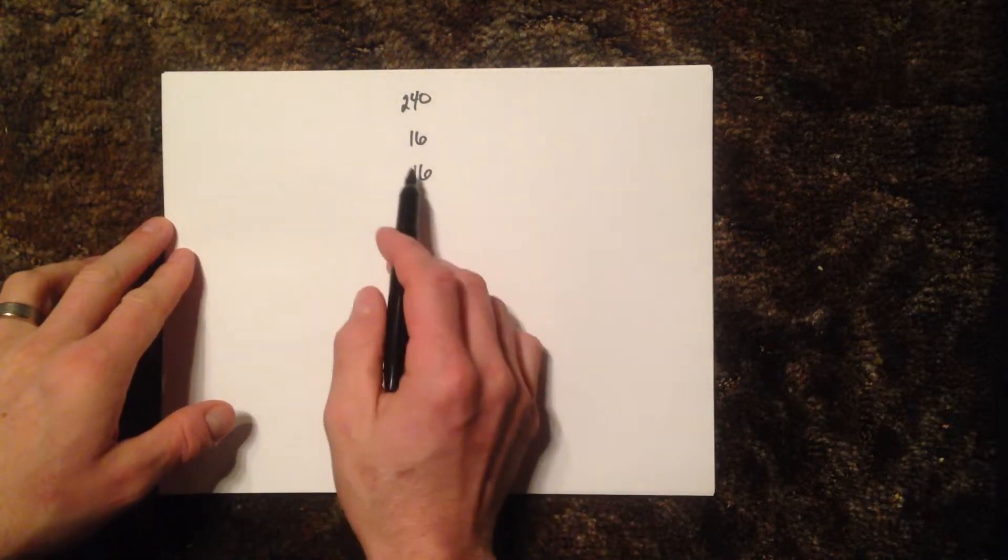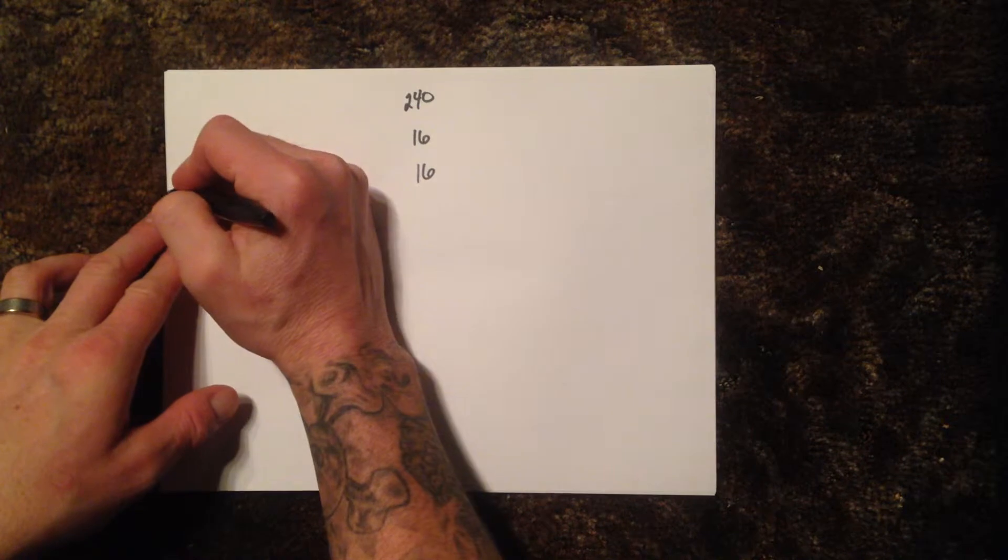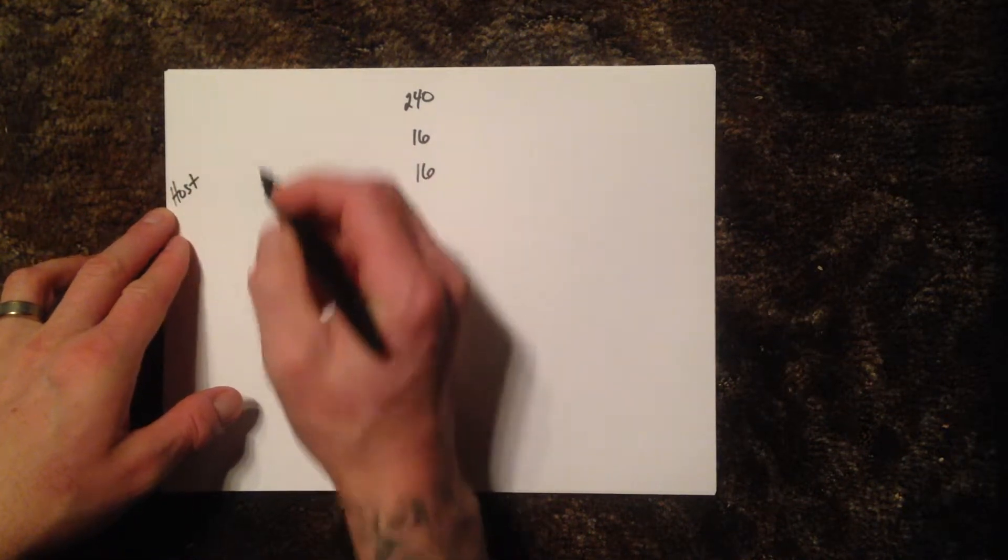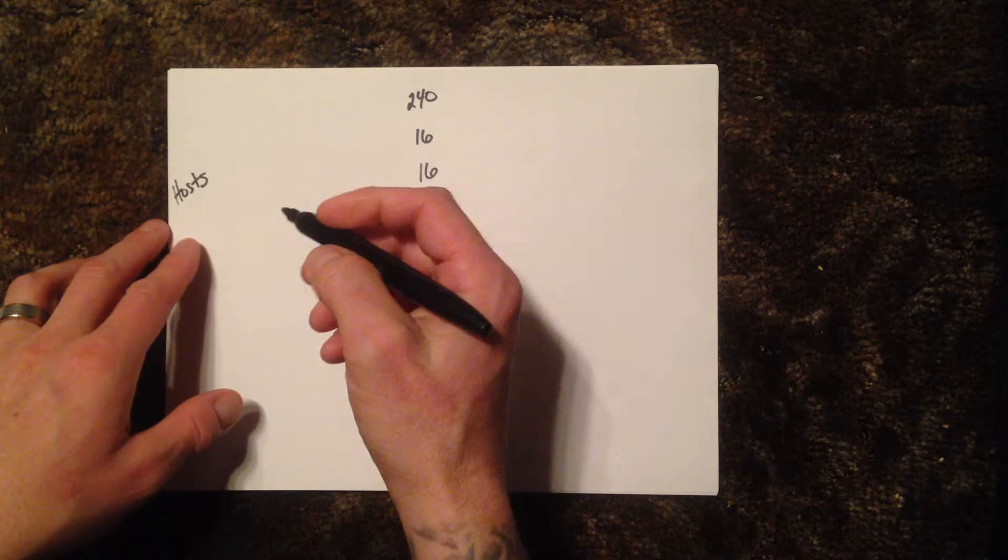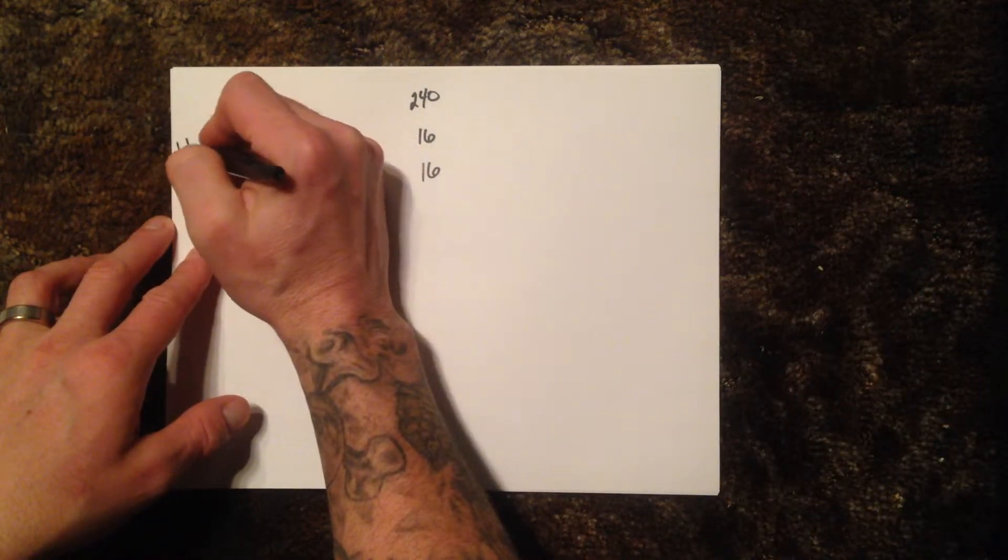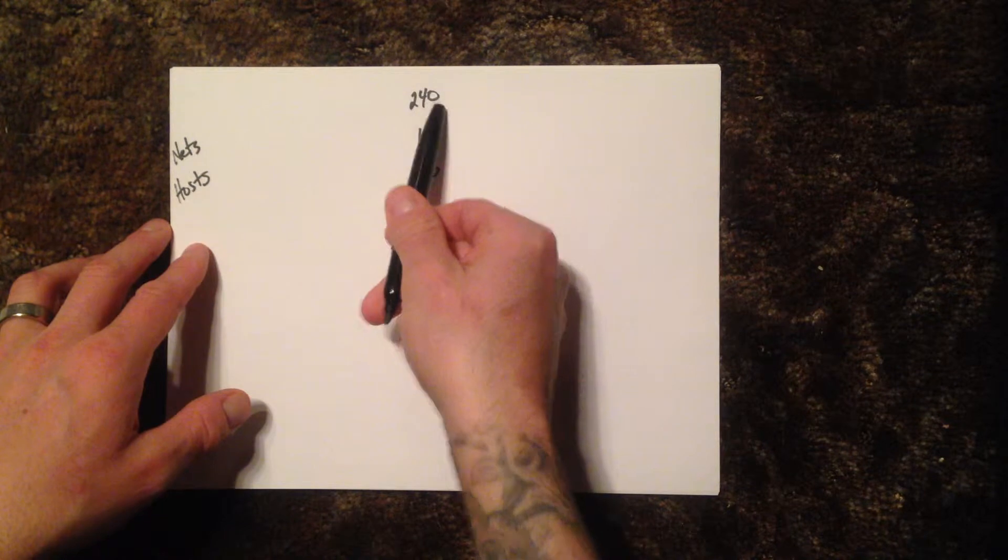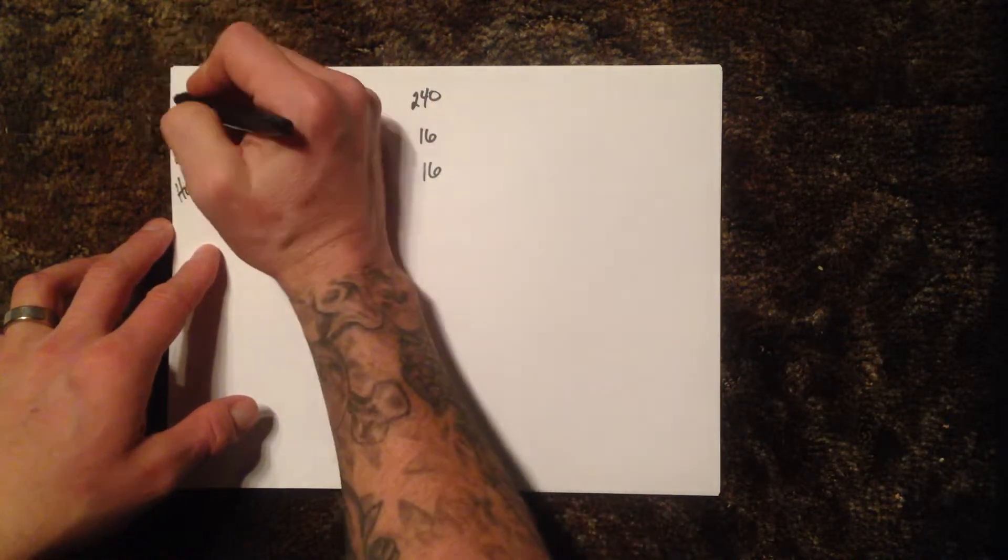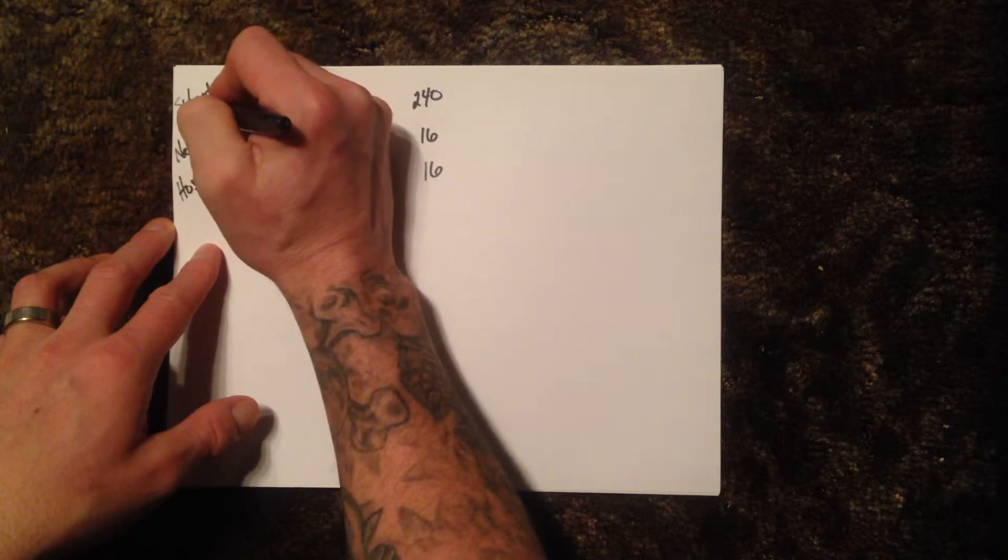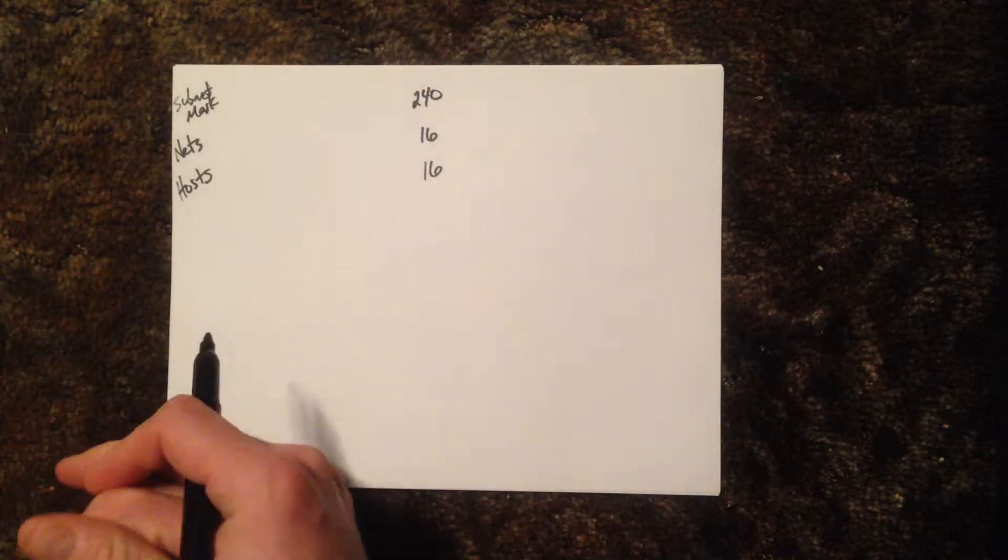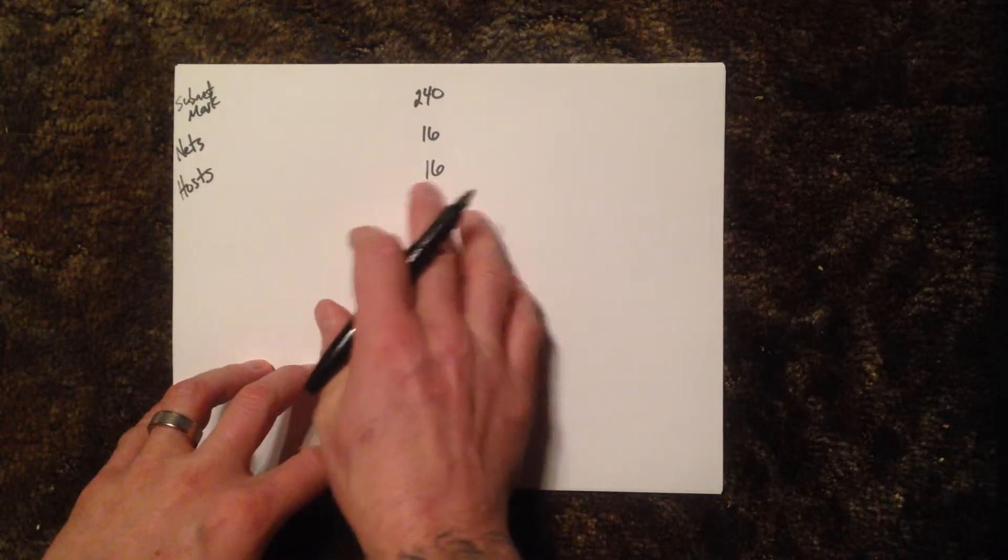The groundwork is this: the bottom row here is going to be our host number, and the middle number here is going to be our subnet network numbers, so we'll just put nets up here. This top number is going to be our subnet mask number.